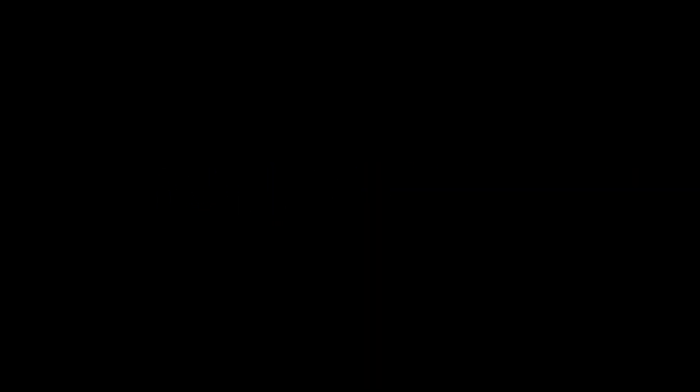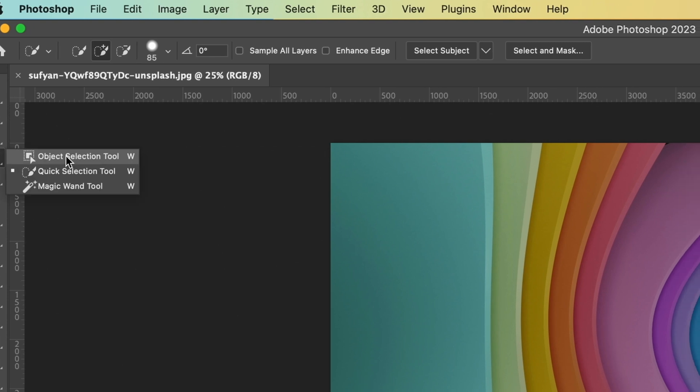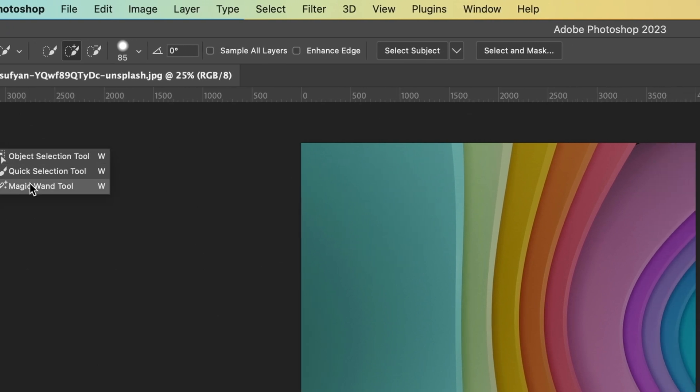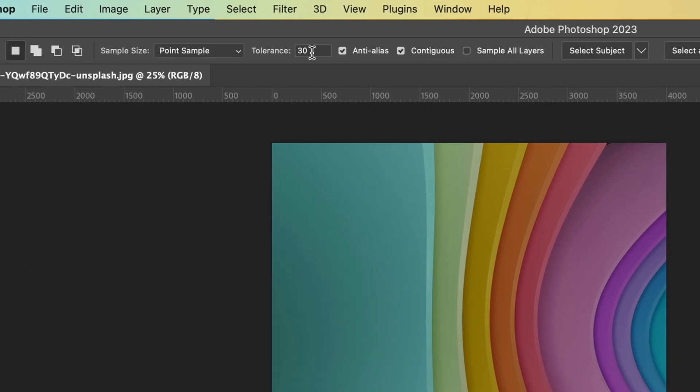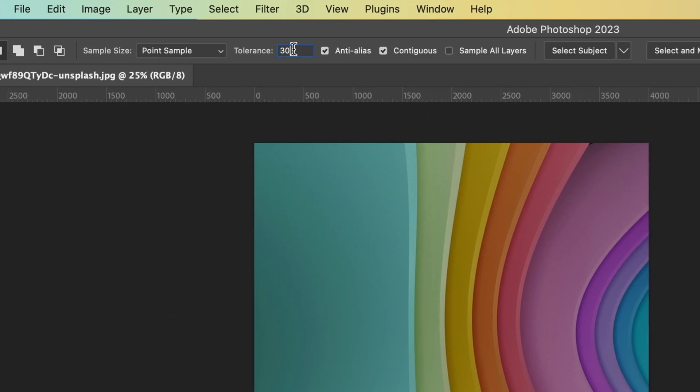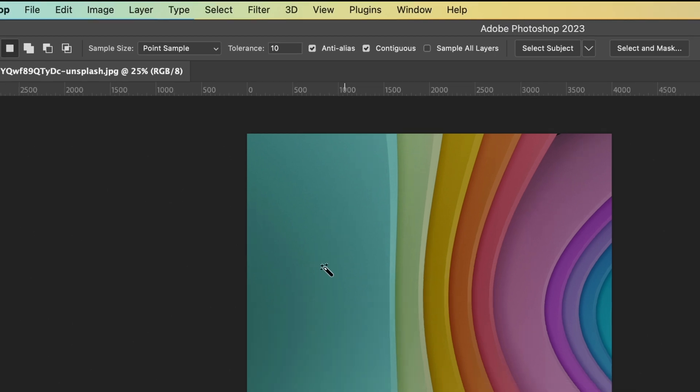For pictures like this, it will be much easier to use the Magic Wand Tool. You just need to set a suitable tolerance and click on the color you want to select.